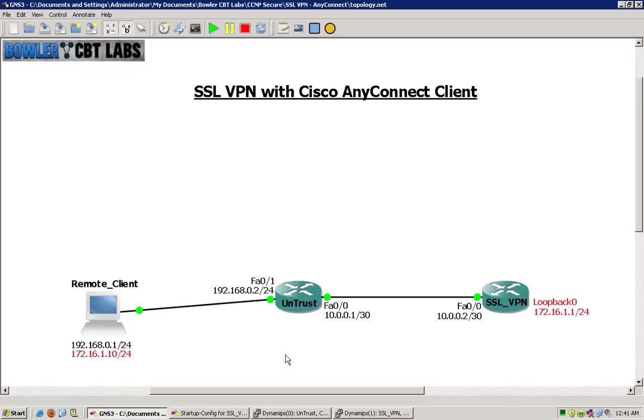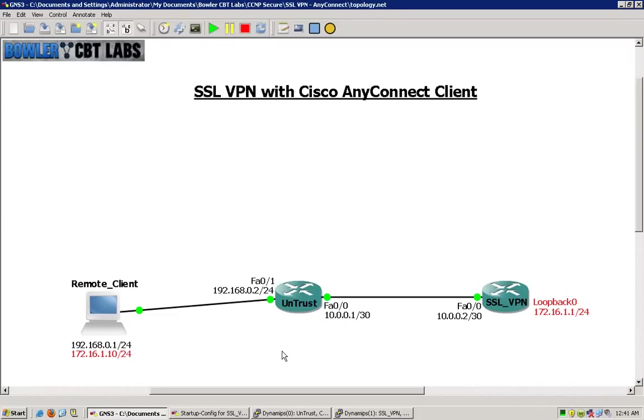To move forward with this, there are a couple things that we need first. You must have an AnyConnect client, and ideally you will have that package installed on the router so that when a user connects to the gateway, if they do not have that AnyConnect client software, they will connect to the SSL VPN gateway and have an opportunity to download that package from the router itself.